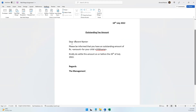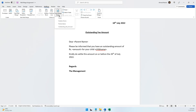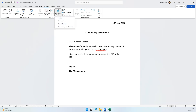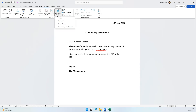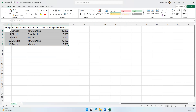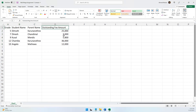Now you need to tell Microsoft Word where to insert the parent name, where to insert the amount, and where to insert the child name. If you come to Insert Merge Field inside the Mailings tab, it shows you all the columns — the four columns that were present in Microsoft Excel: Grade, Student Name, Parent Name, Outstanding Fee Amount.